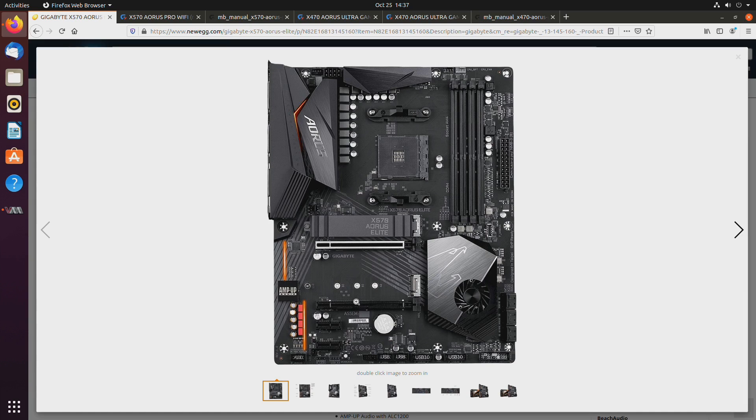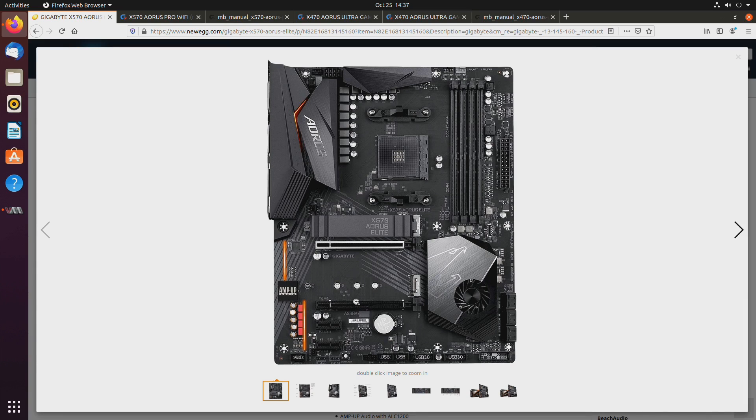So still, there is the last gen, which hopefully will go down in price. And I mean, unless you have to be on the bleeding edge, the 470 boards and the 570 boards, I mean, obviously, the 570s are what's being sold right now. The 470s are pretty much out of stock.